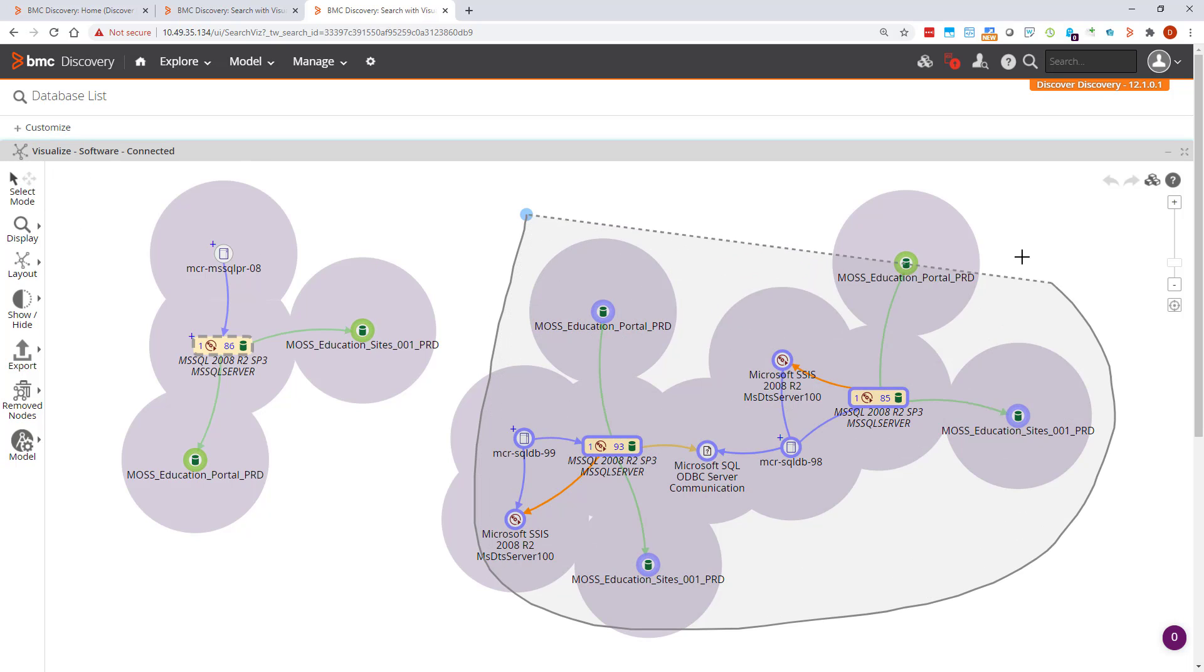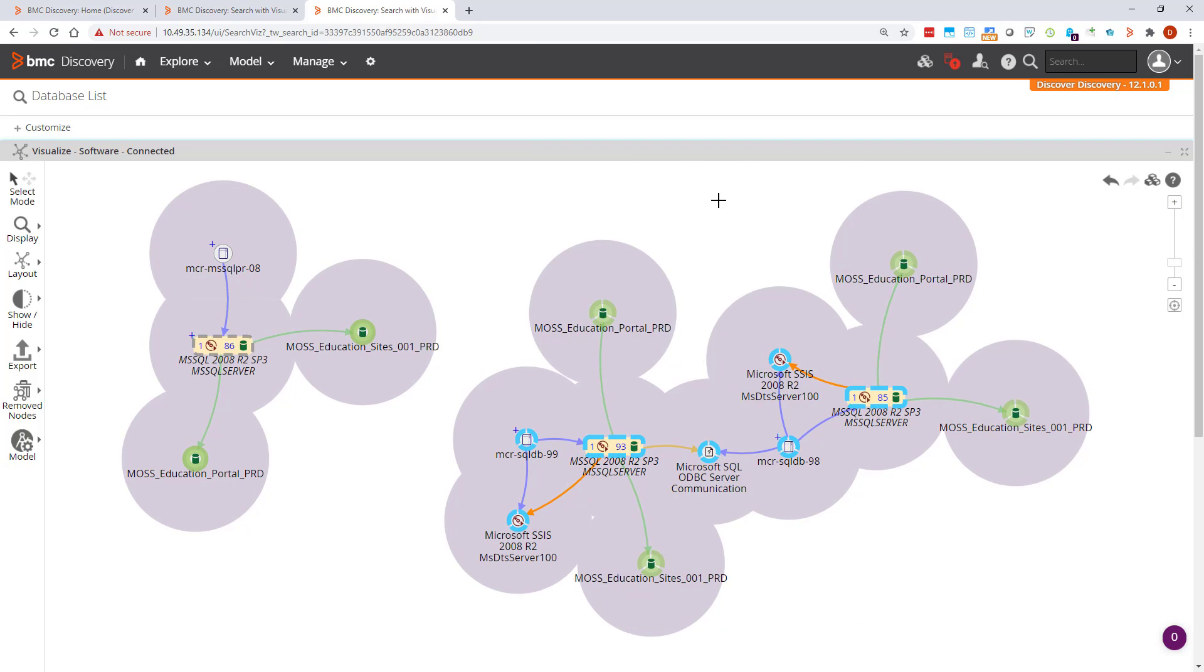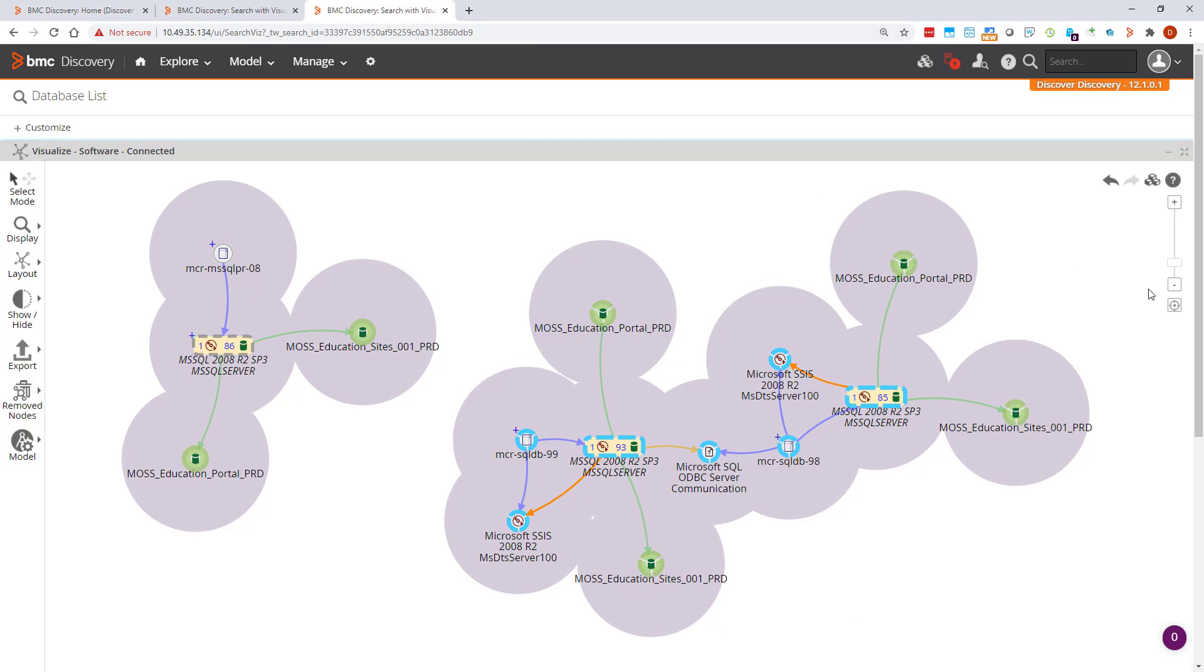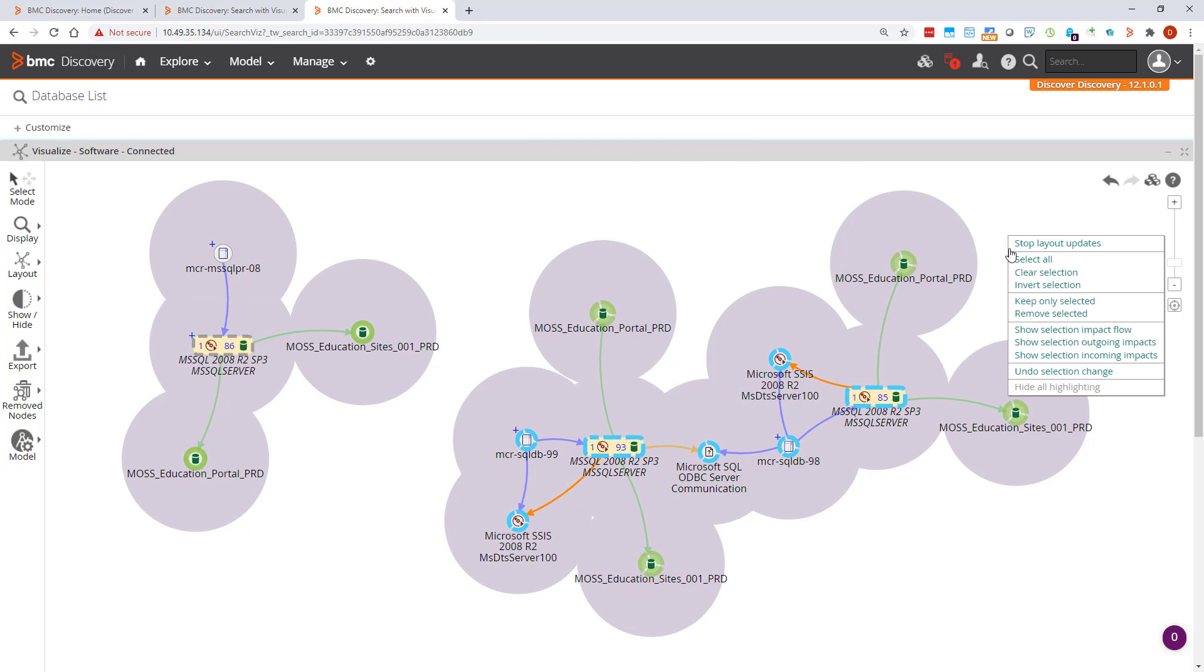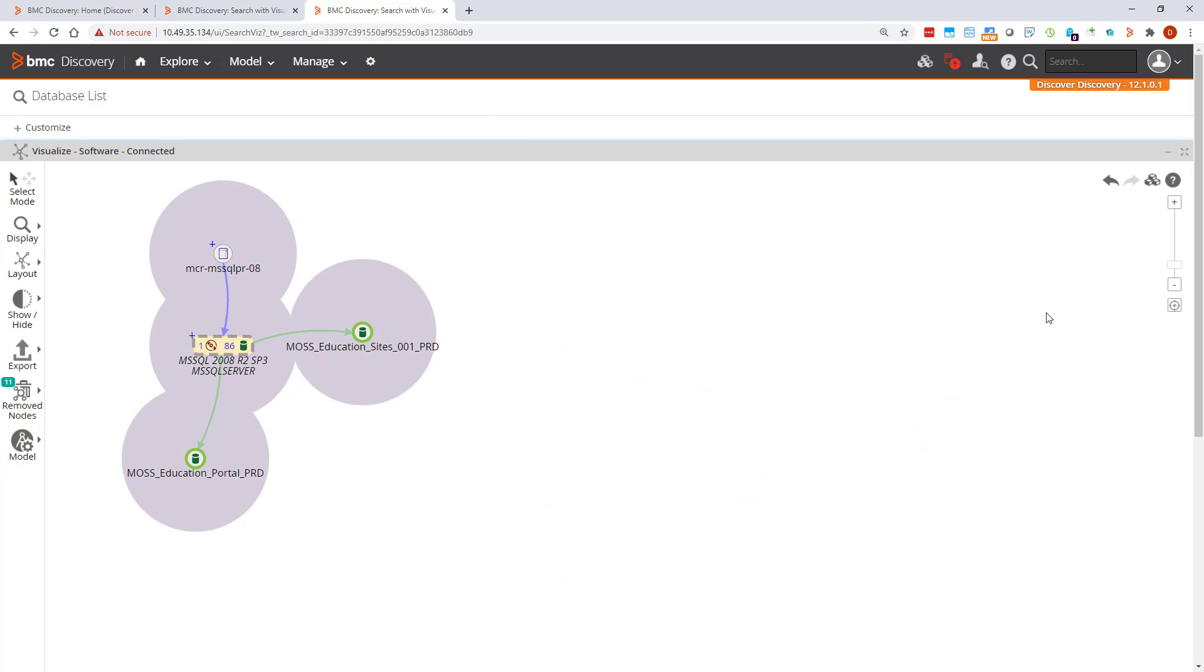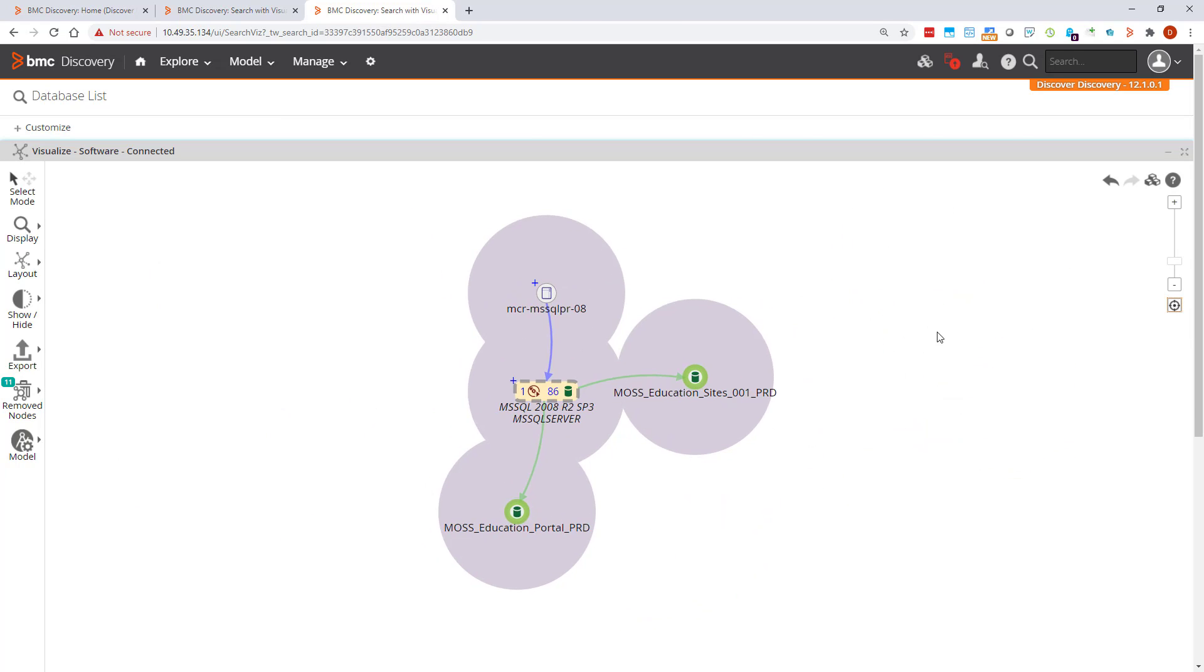I'm not interested in these nodes so I'll remove them. Now we can see that an icon has been added to the remove nodes menu. Mouse over to see what it is, 11 removed nodes.